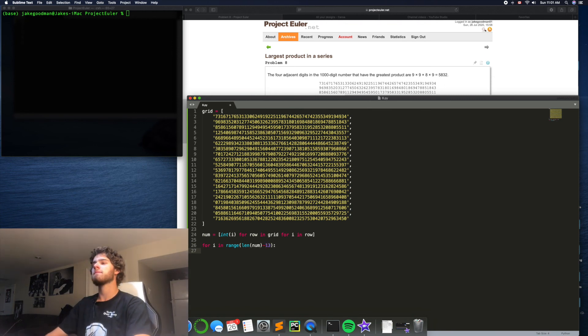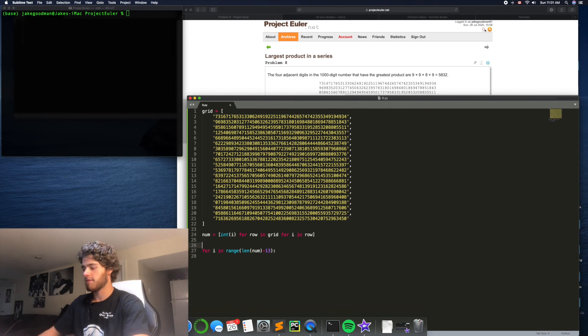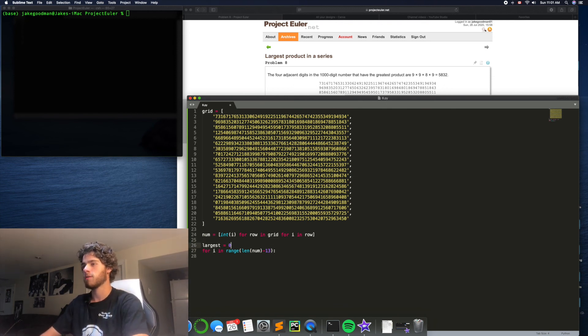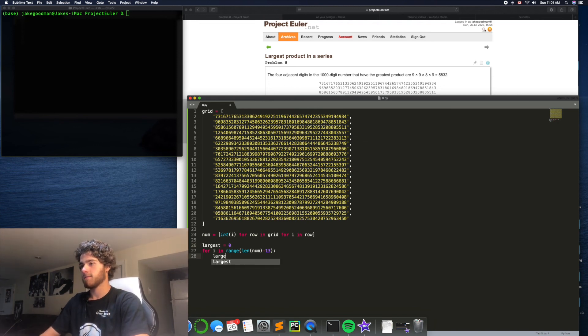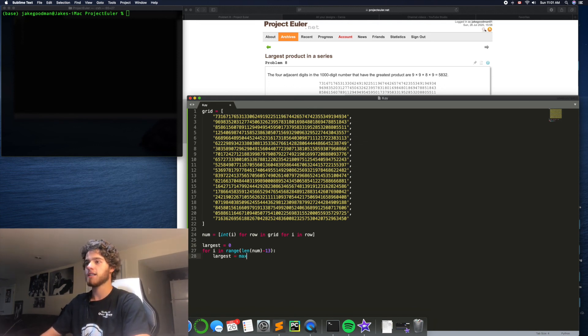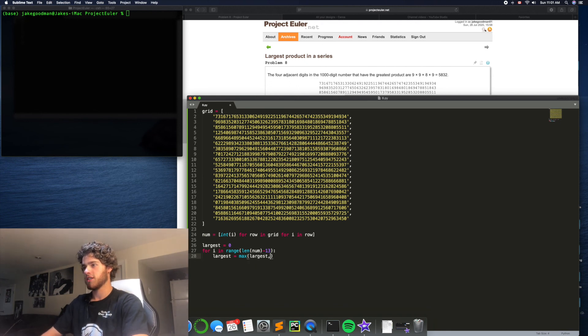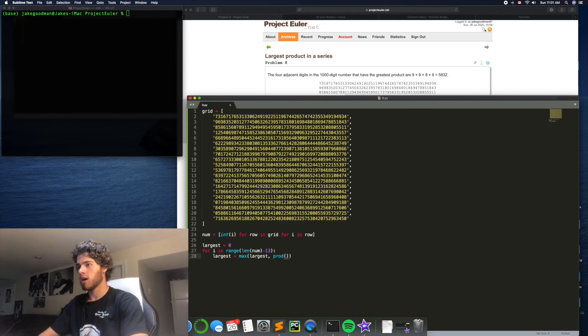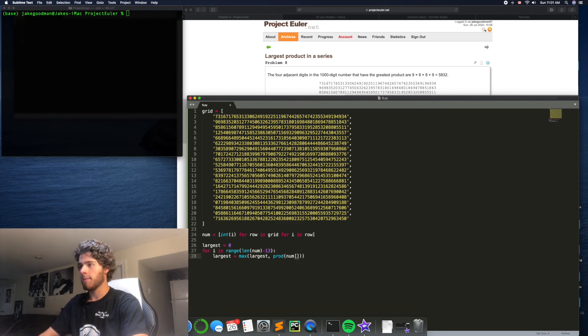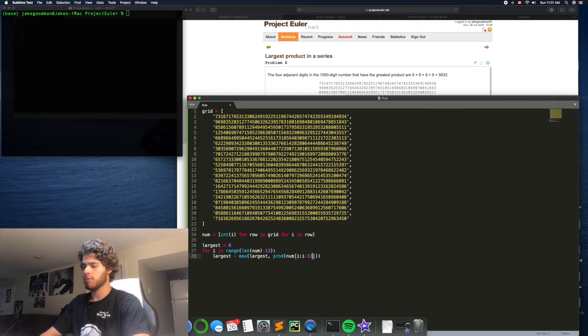And then I'm going to say we'll have to have a variable called largest to keep track of the largest product up to this point. Call it zero to start. And then say largest equals the max of largest or the product of the current section of the list. So, prod of num from i to i plus 13.